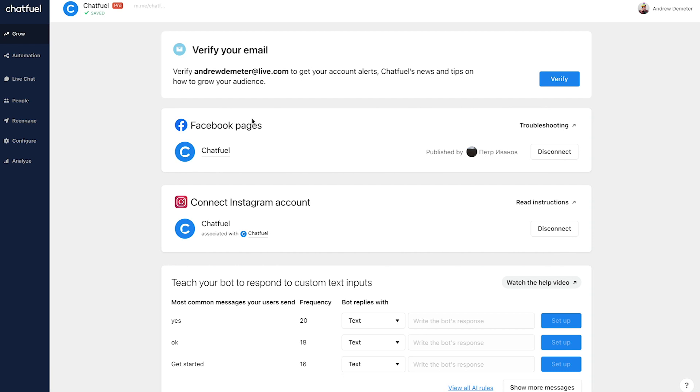And then once you connect that, you'll do a quick refresh of this page and you'll see the option here to connect an Instagram account. Then you'll connect the Instagram account that you'd like to use this chat automation on. So that's step one.